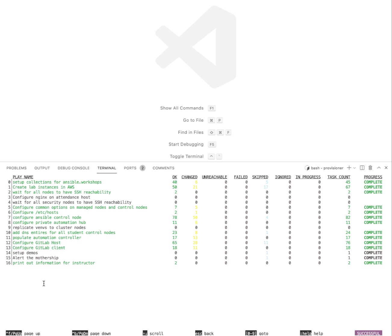So I have 16 plays that executed over this 35-45 minute time frame and I can go in and check out all of them.